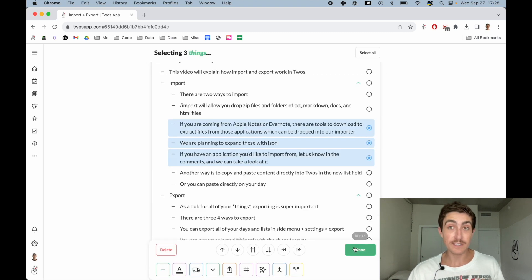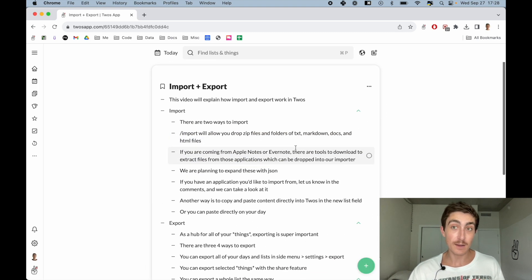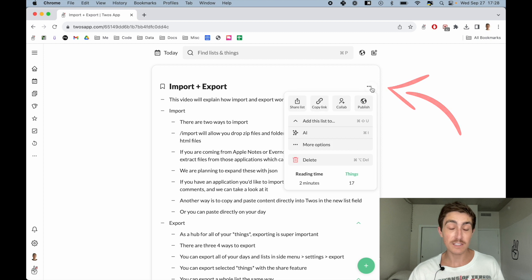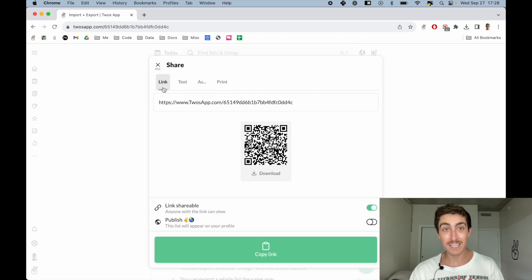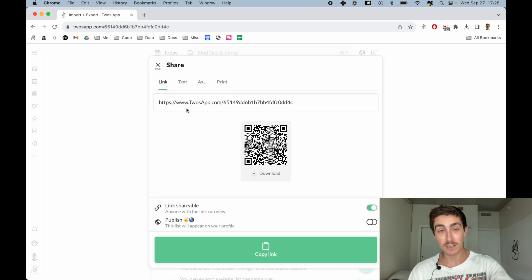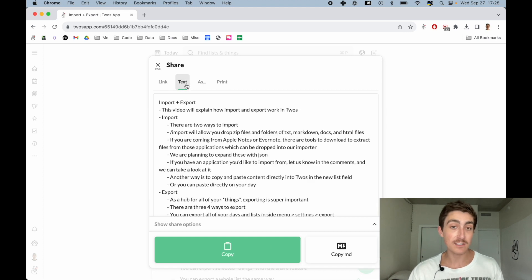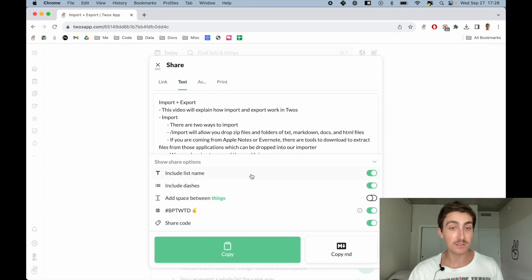I can just go to list actions, share list, and we'll see that we can share the link. If we wanted other people to be able to look at this list, we can share the text, which will have the same share options.